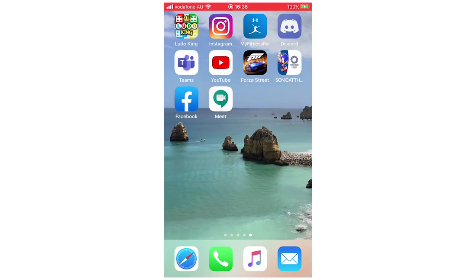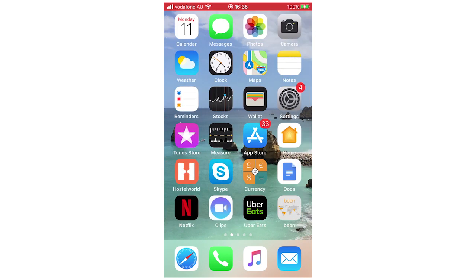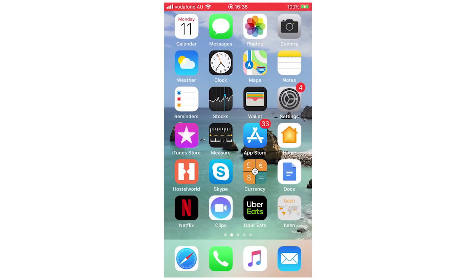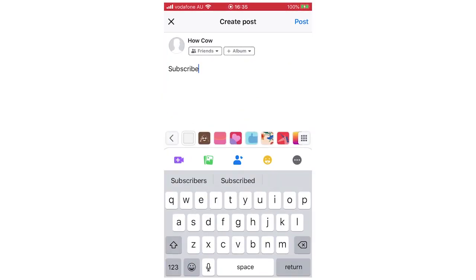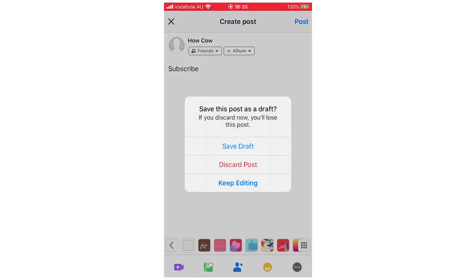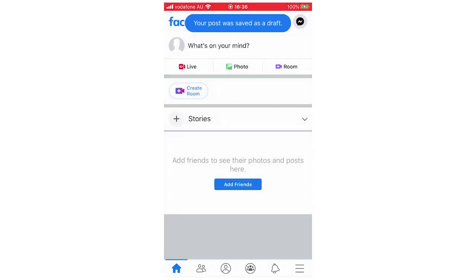But you can also schedule a post on Facebook. You will have to do that on the computer though. You can schedule it out in the future, like a few years. If it's scheduled like 100 years in the future, then that won't be posted but you can kind of see it on Facebook.